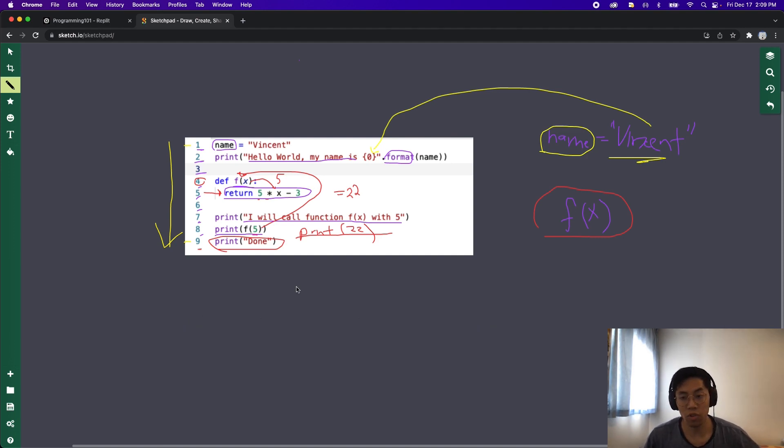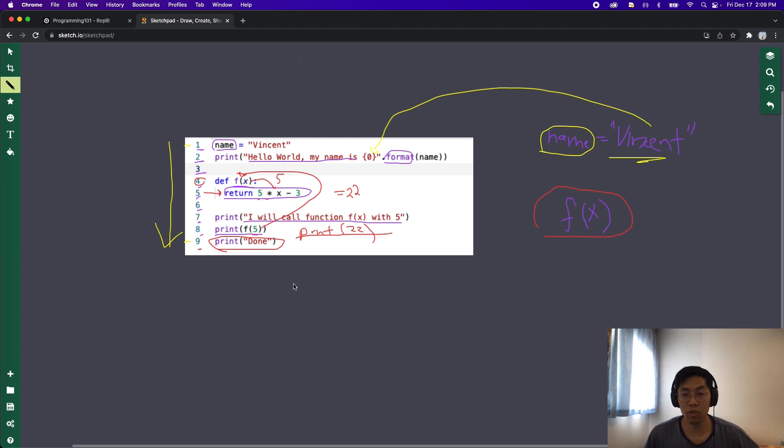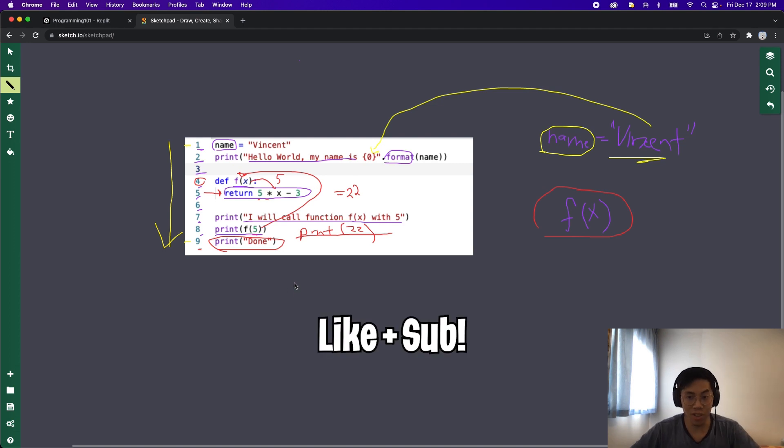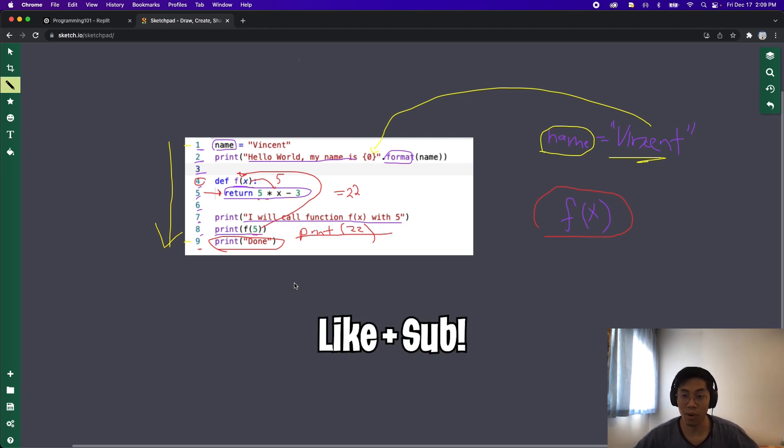So feel free to try this exercise again on your own and just make sure that you understand what's happening here. Feel free to drop a comment if this didn't make sense. Thanks for watching. That's basically the end of this lesson. Make sure to like and subscribe for more content.